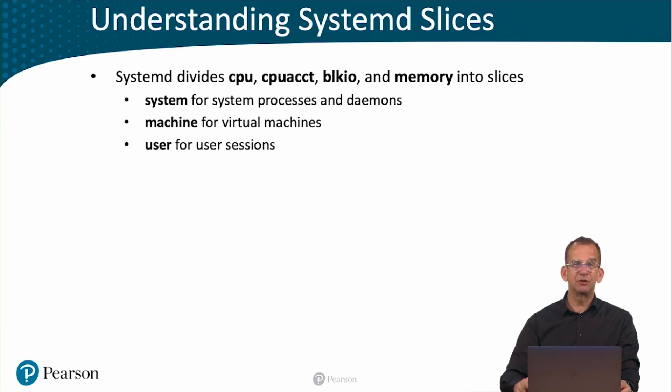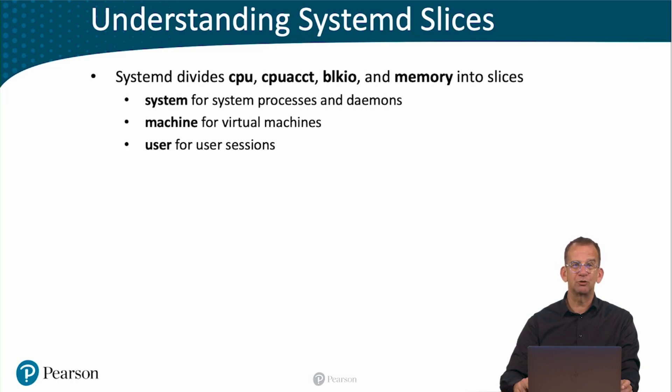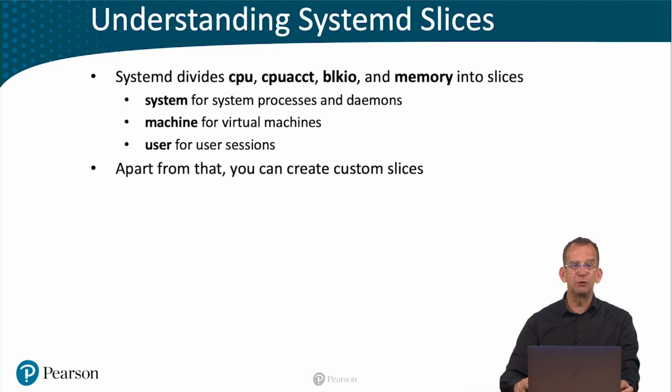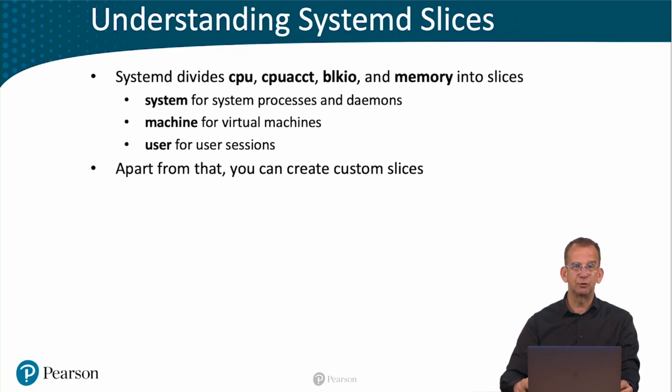Every user gets its own slice by default, which perfectly isolates the resources allocated to one user from the resources allocated to another user, and which guarantees that every user has the same claim to system resources. Apart from these default slices, you can also create custom slices.